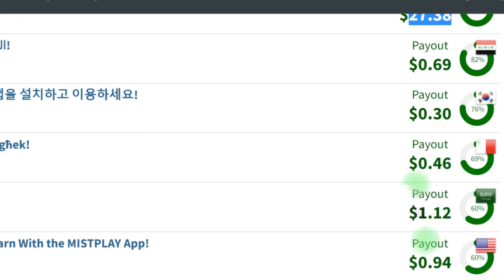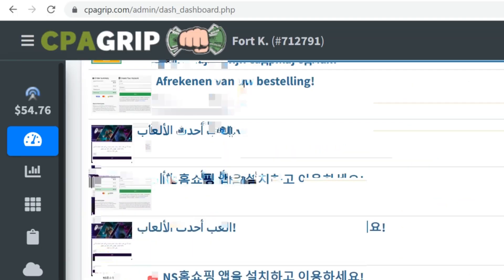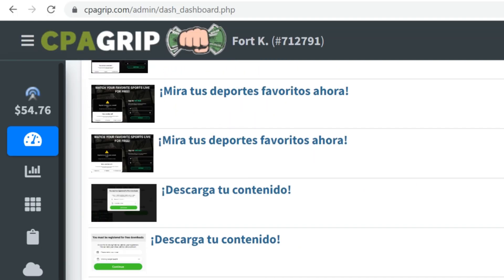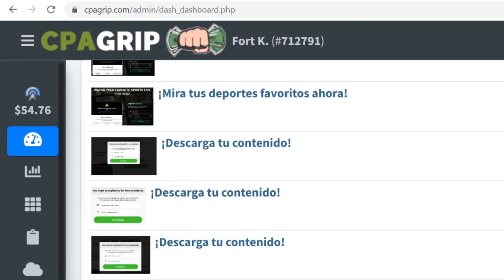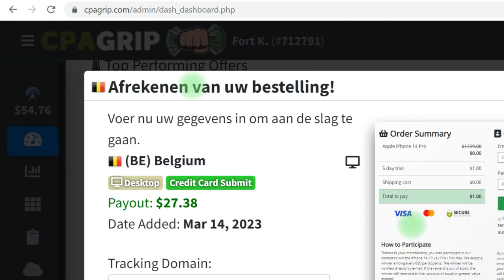Instead of going for those two-dollar or one-dollar offers, you can simply go ahead and target $27.38, because this is actually self-clicking and if you get a conversion, in one click you are going to be getting $27 US dollars. You can also come here and target ones with five dollars and six dollars. Once you click on any offer that you actually want to perform the task on, you're going to first take note of some important things.